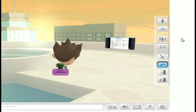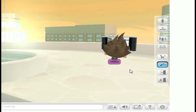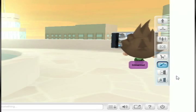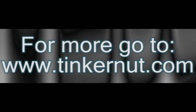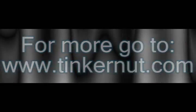It's a pretty cool little program, so just mess around and see how you like it. That's it for this tutorial. For more, go to tinkernut.com. Thank you.